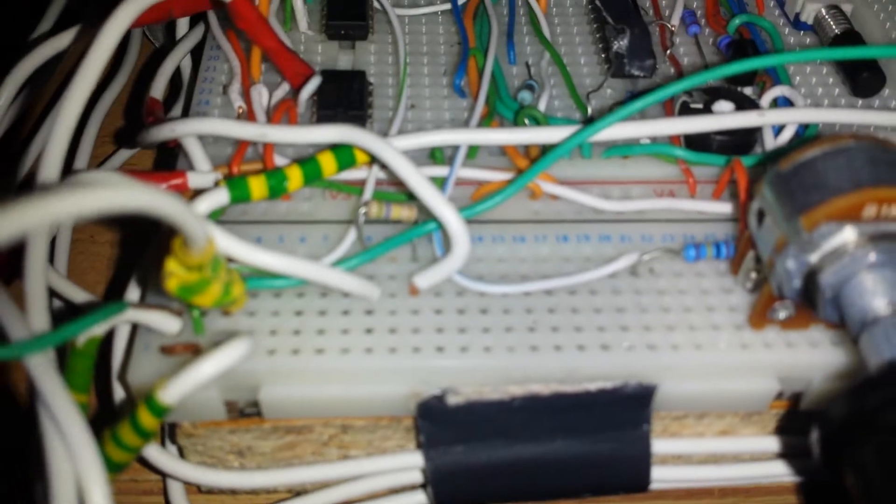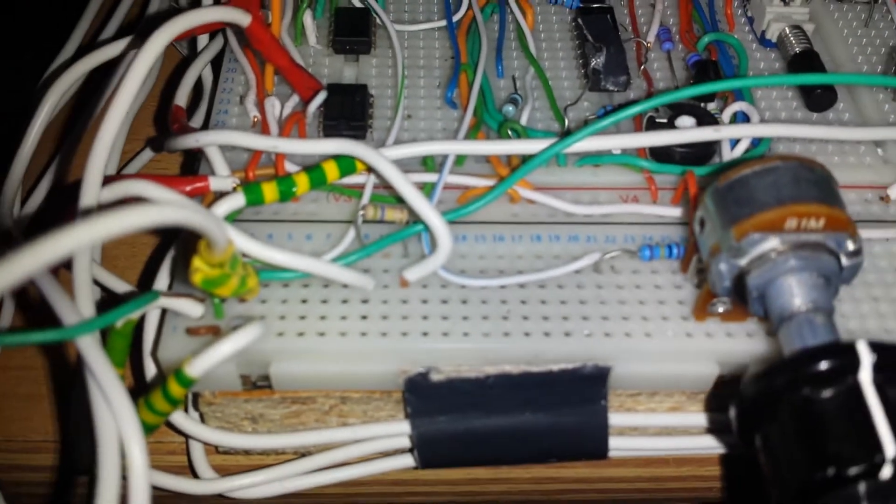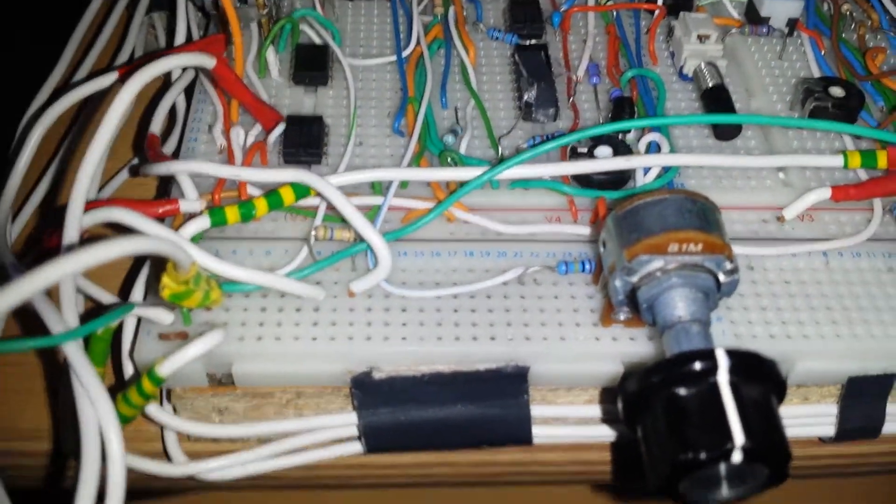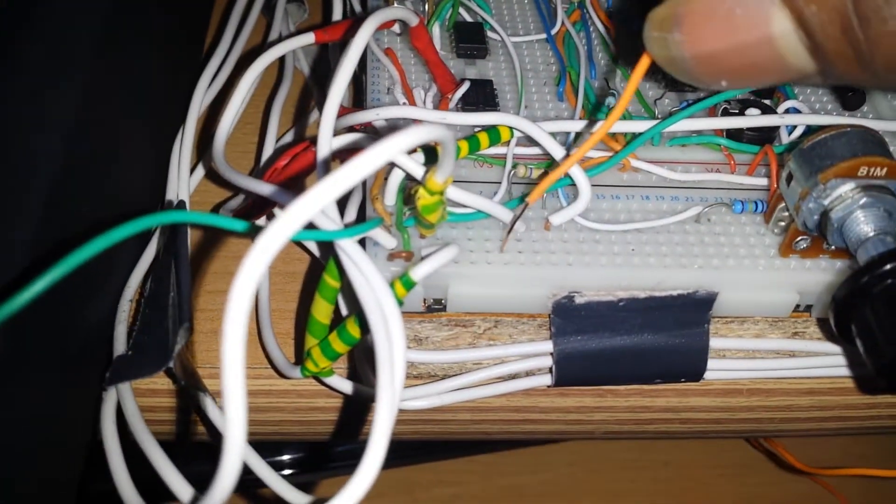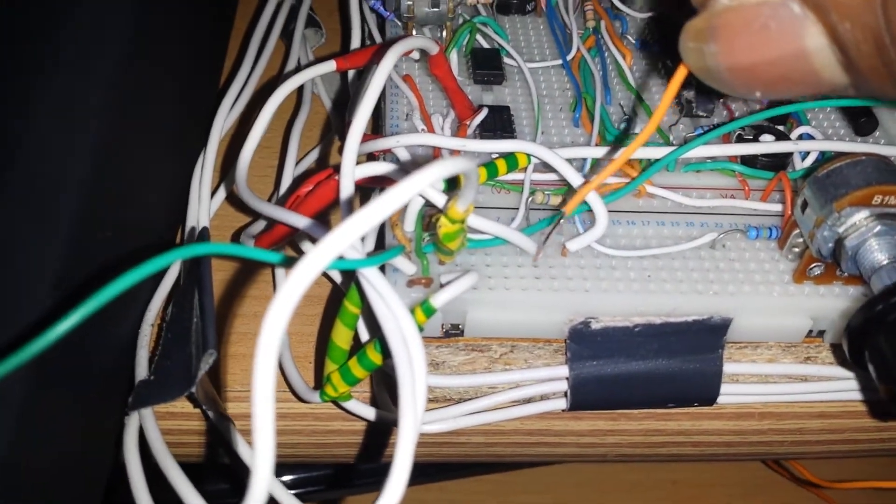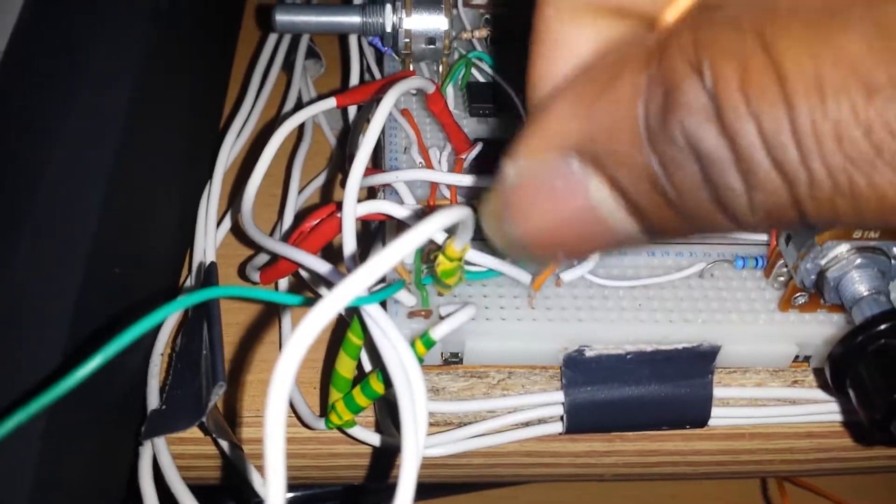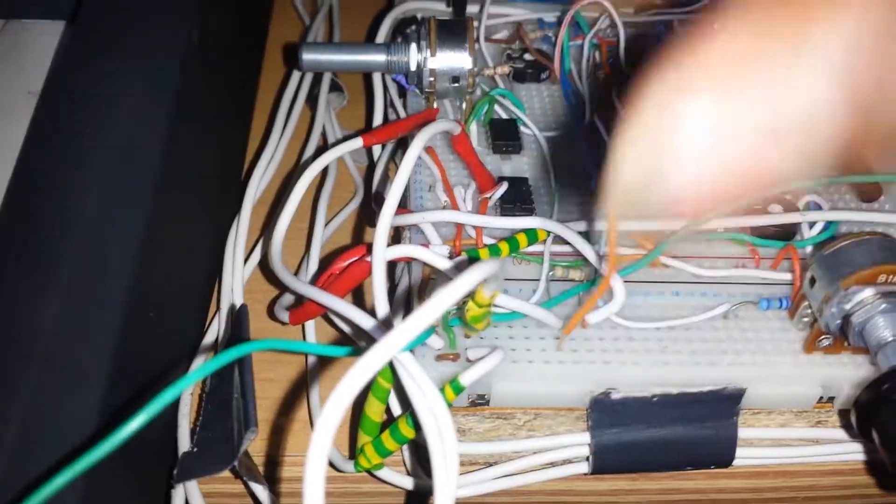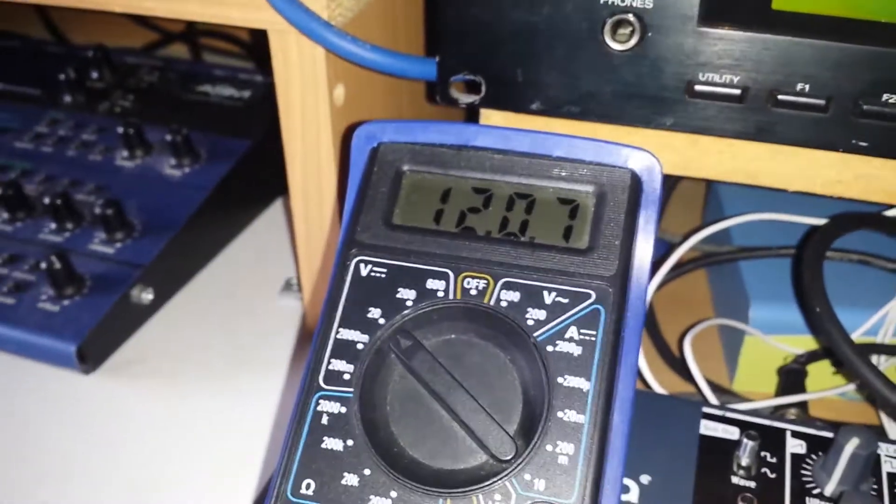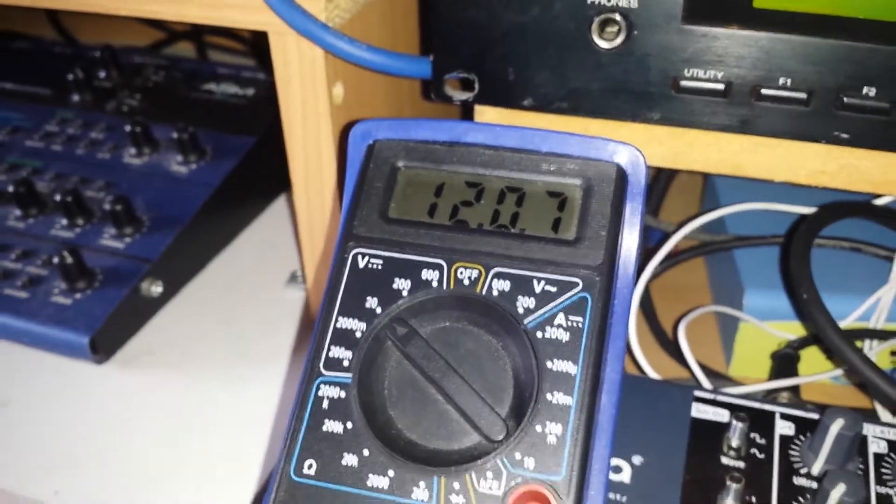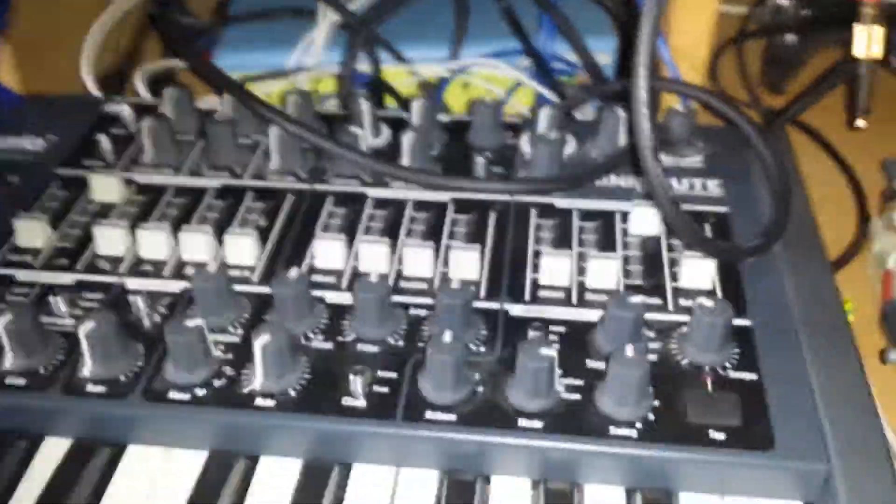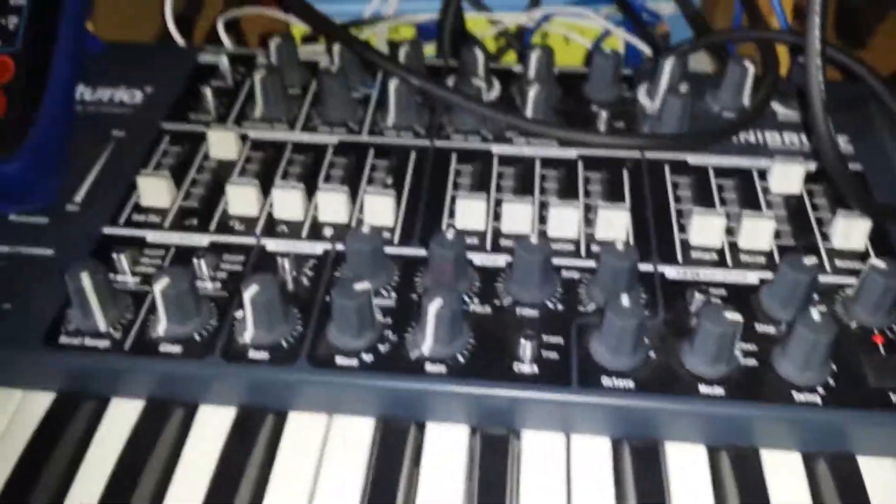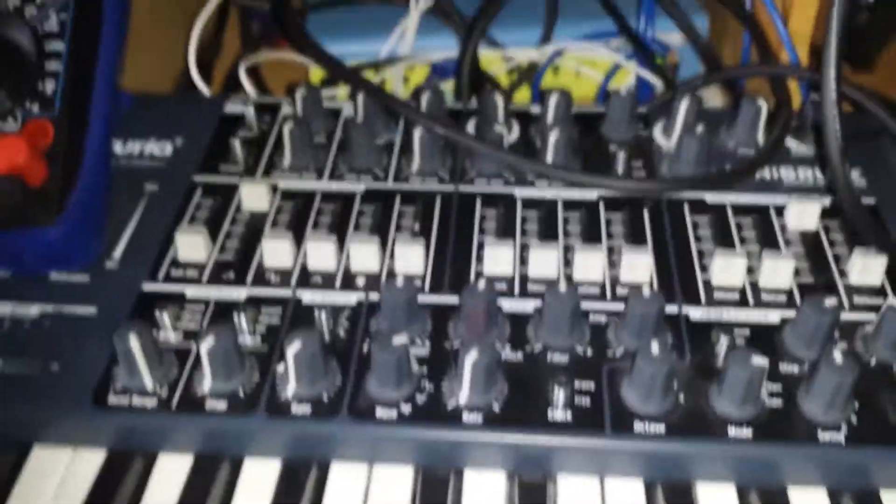This resistor is green blue yellow, about 560K. If we measure the hot side of the gate output, when I press the key, we get 12 volts. That 12 volts can cause a problem for some Eurorack gear and other synthesizer gear.